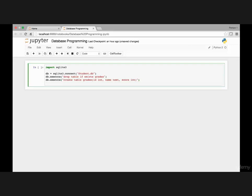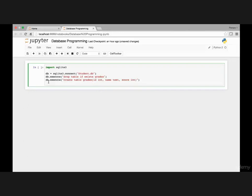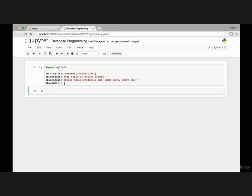Now next thing we need to do is save those changes. So database initially we made the connection and create this database if it doesn't exist, then drop a table called grades if it exists, and then we created a new table called grades and then have these three columns. So we need to save those changes and we do that by using the commit statement. So database.commit. Now if I run it and don't get any errors, that means this change is good. So it's committed.